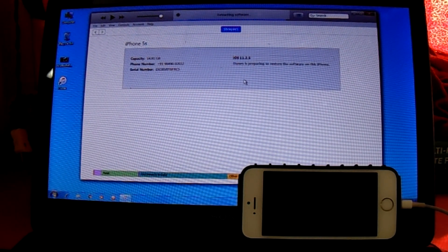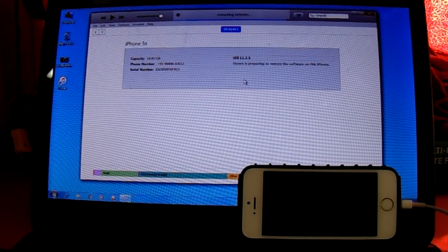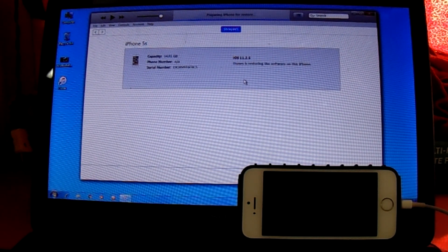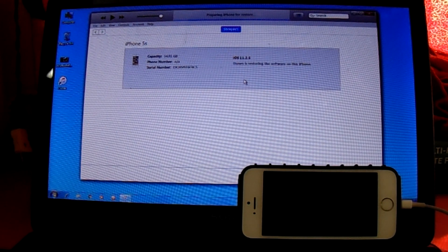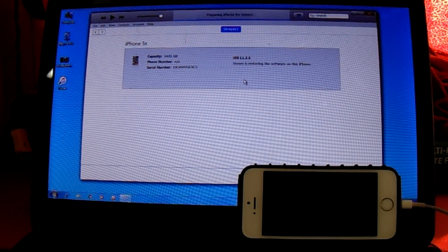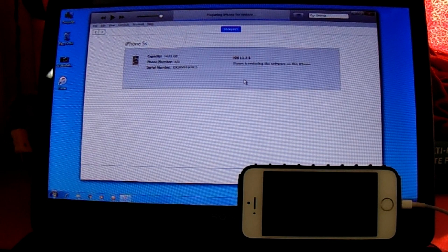Currently iTunes is extracting the software. The software has been extracted, now iTunes is preparing iPhone for restore.